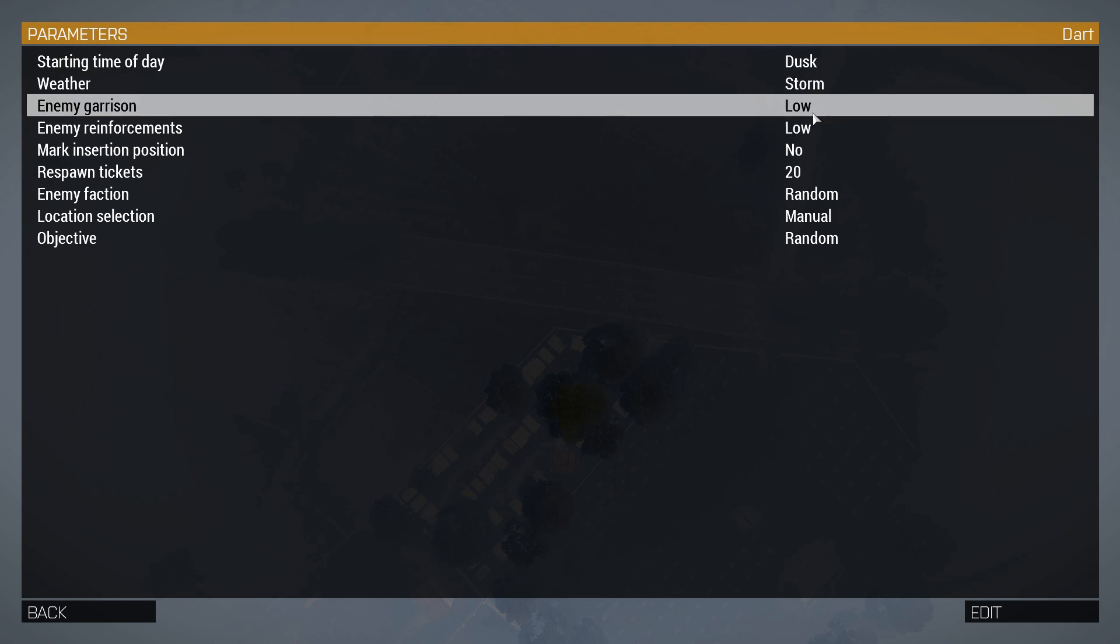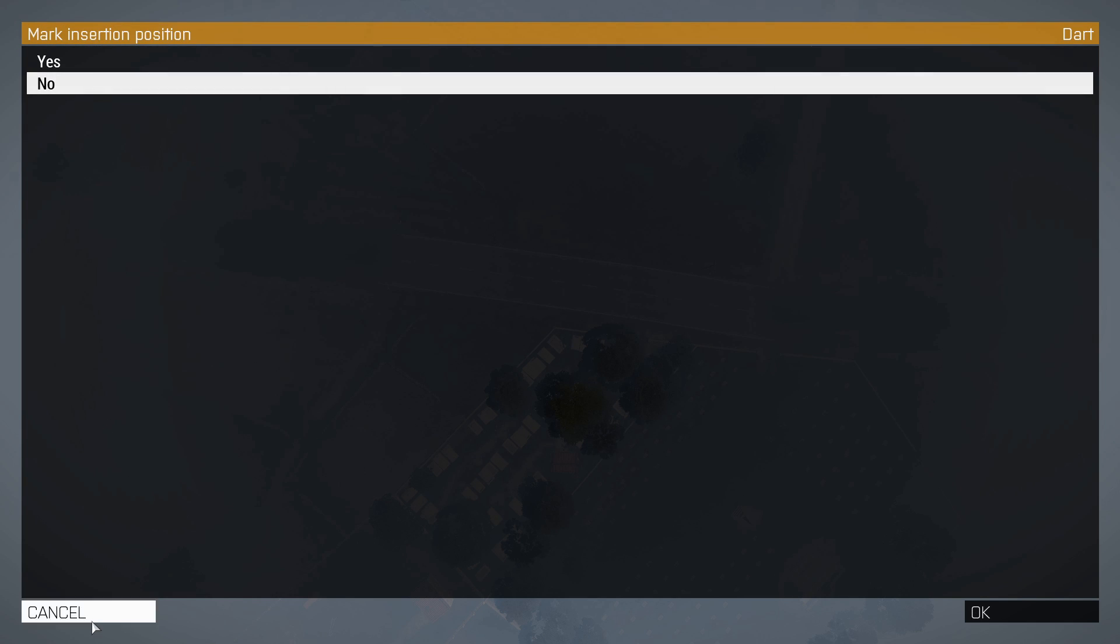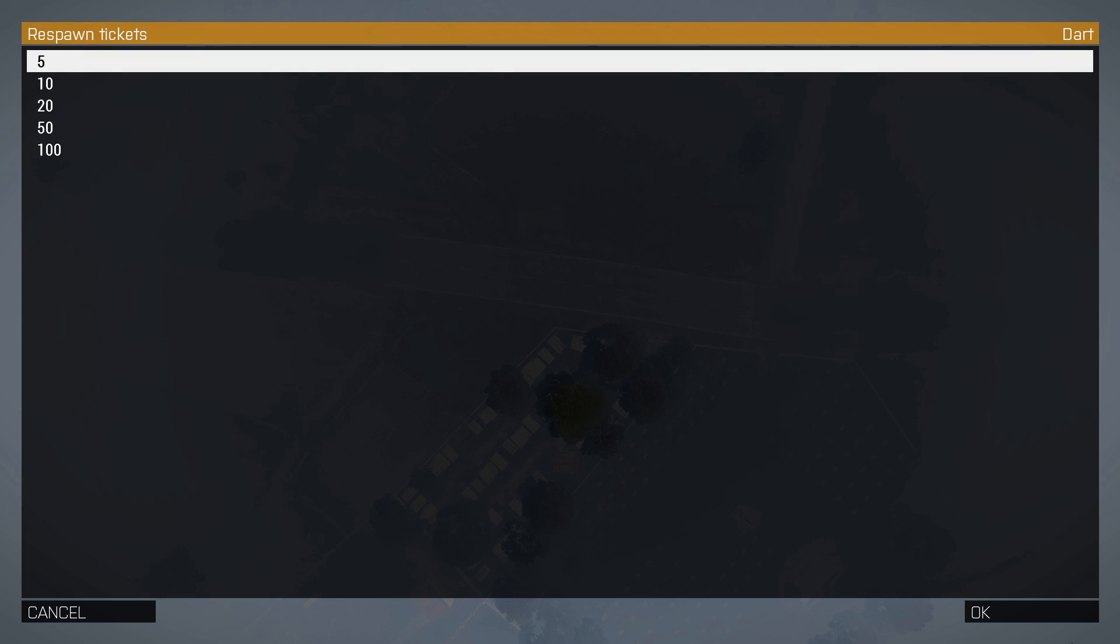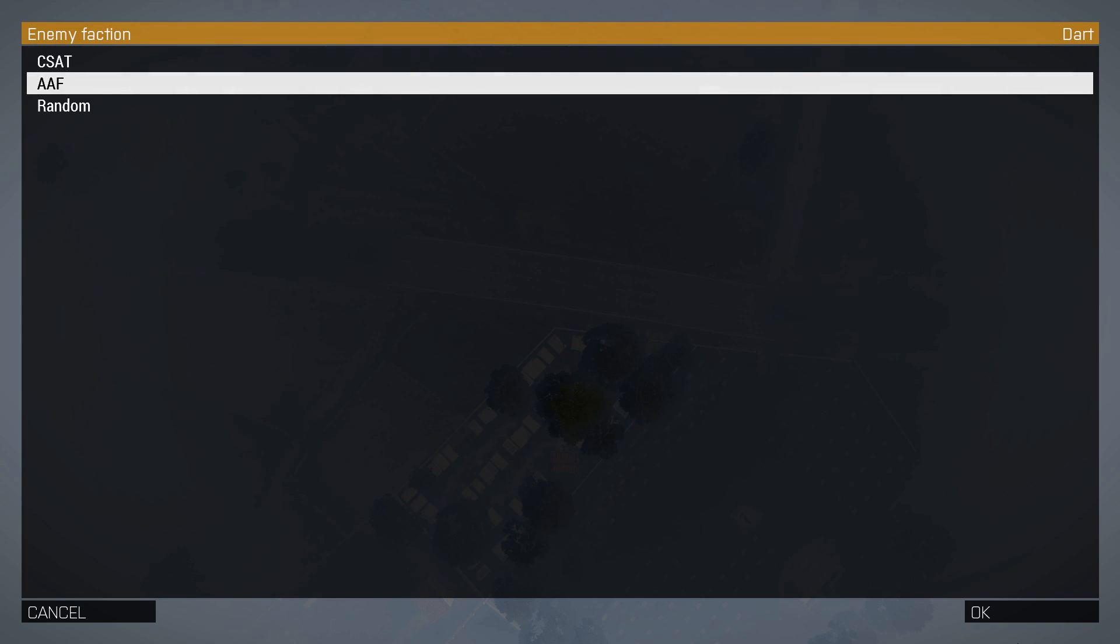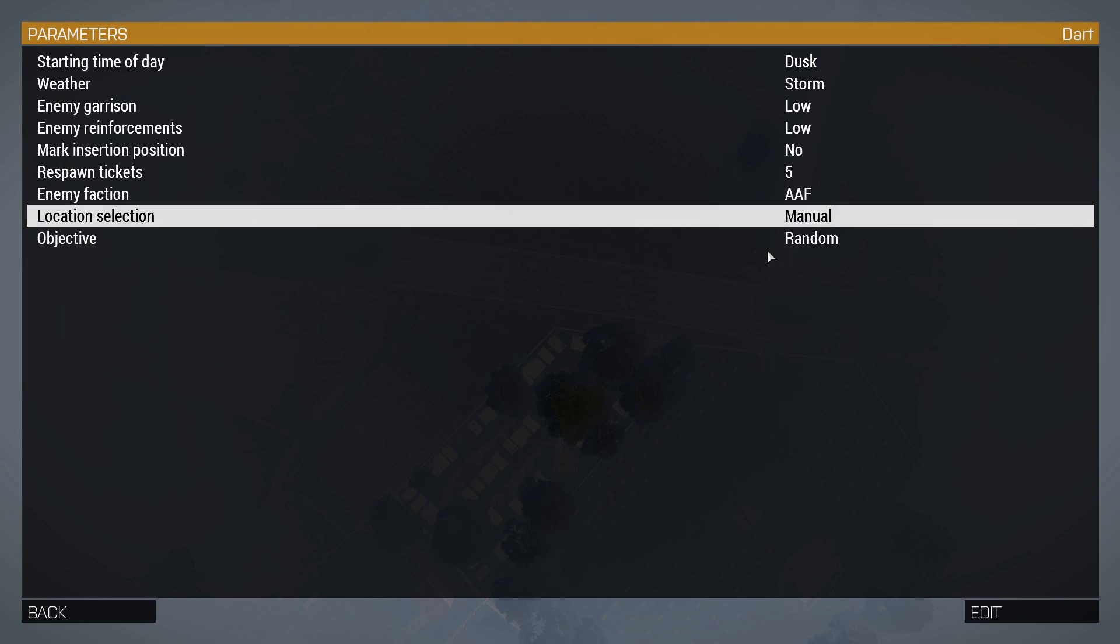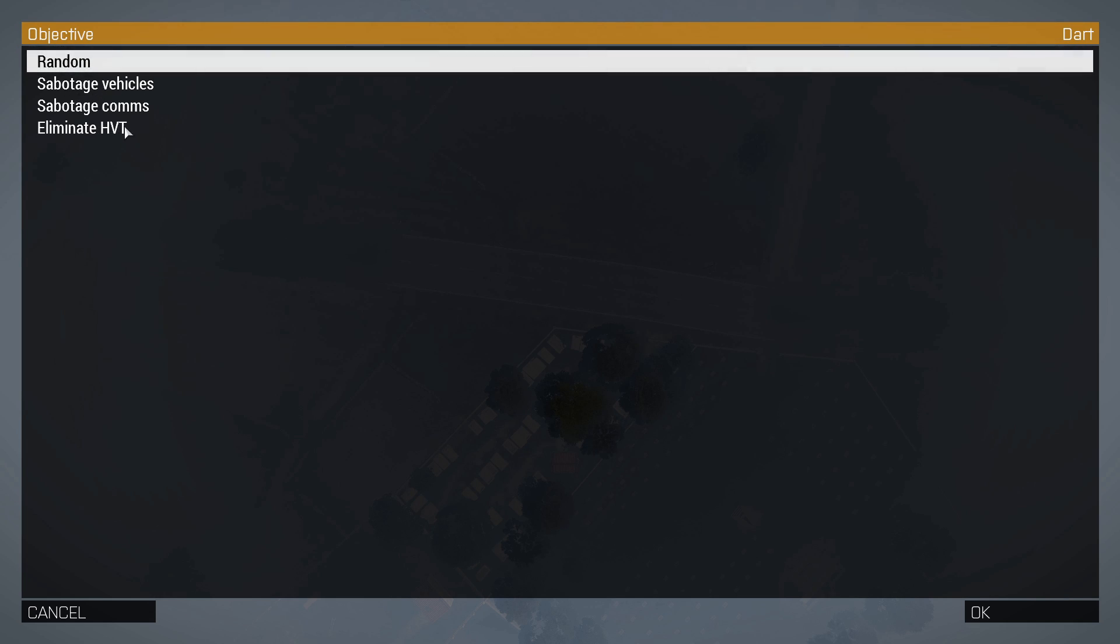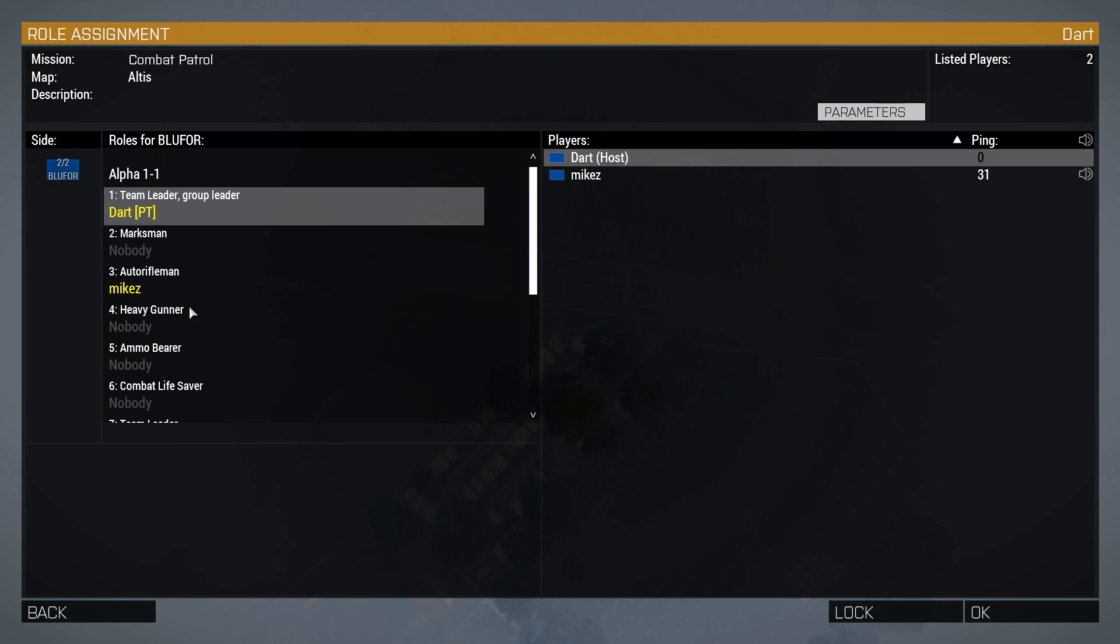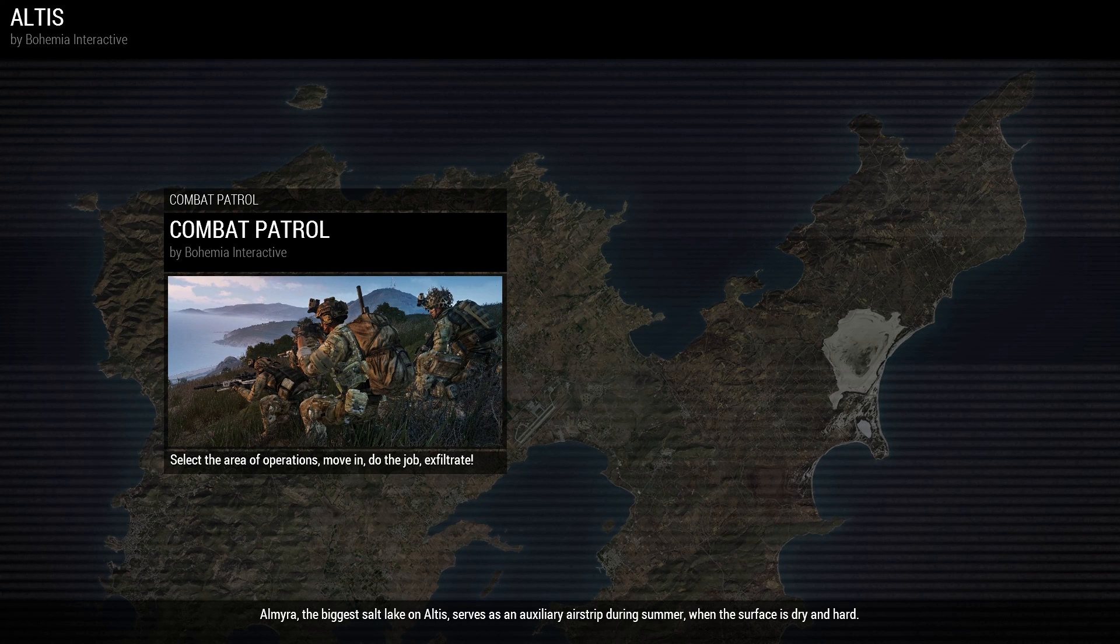You can change these settings also—mark insertion position, respawn tickets, enemy faction. We're going to put EAF. Location selection: manual, random. And the objective, the type of mission you want to do on patrol missions, like sabotage vehicles, sabotage comms, or eliminate the HVT. So now everything is set. My brother has already chosen his class and now we are going to put okay and let's see if it goes into the game.